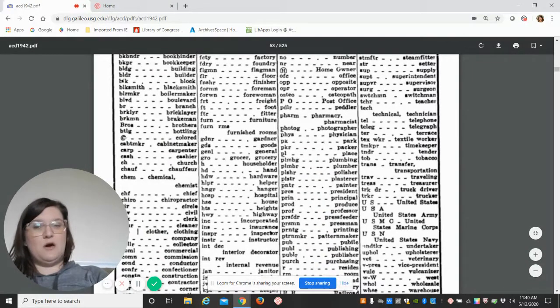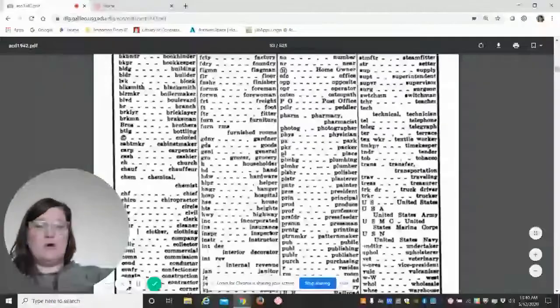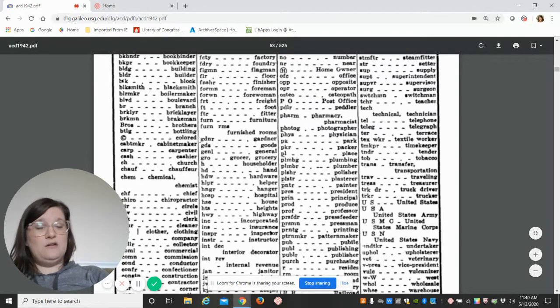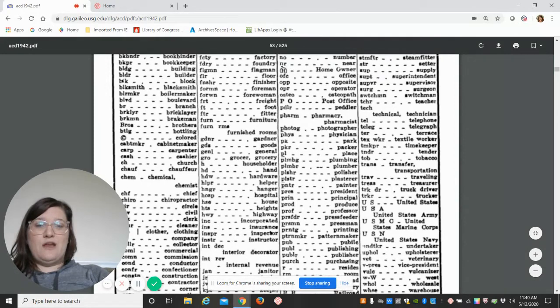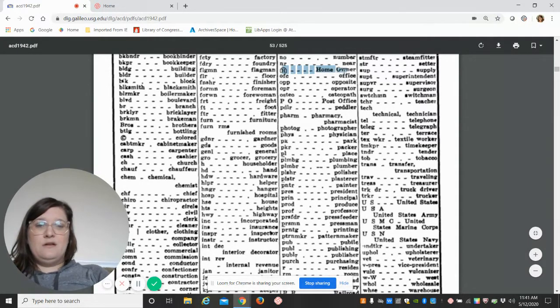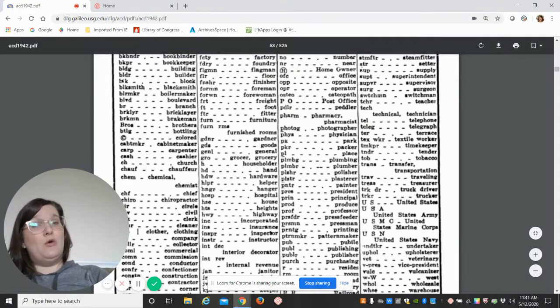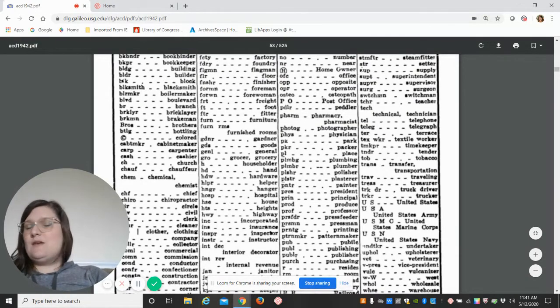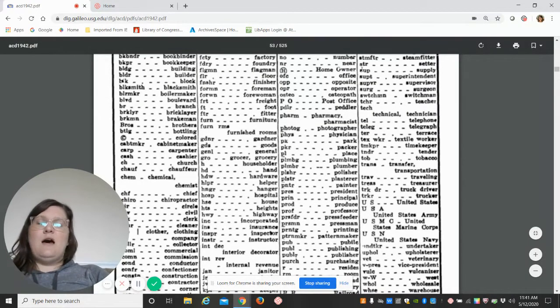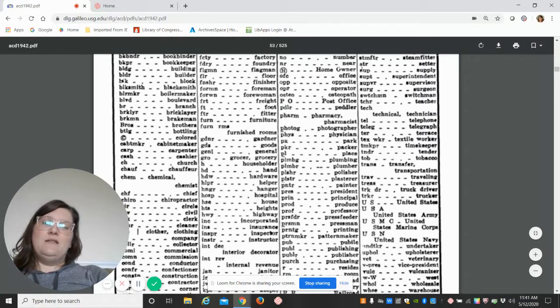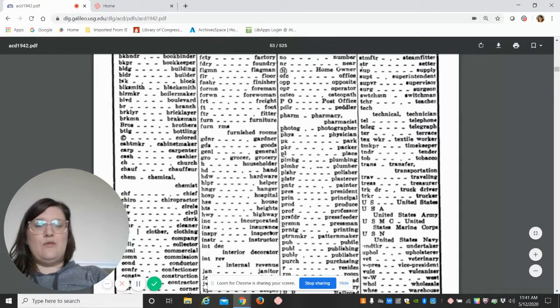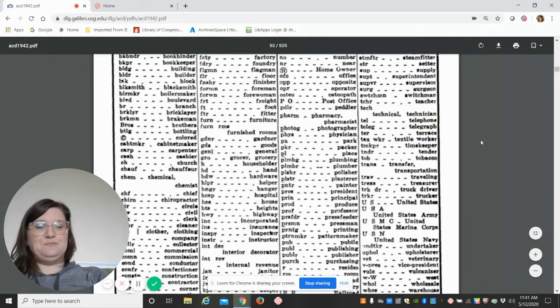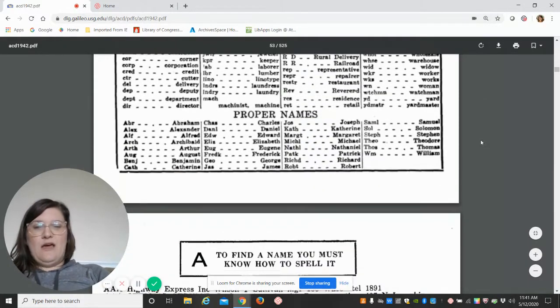I want to point out these two things: the little C in a circle, which looks like the copyright mark, indicates whether or not that resident or homeowner was colored, or African American. The H with a circle around it indicates whether or not that person was the homeowner, just like today where people rent their homes or own their own homes.